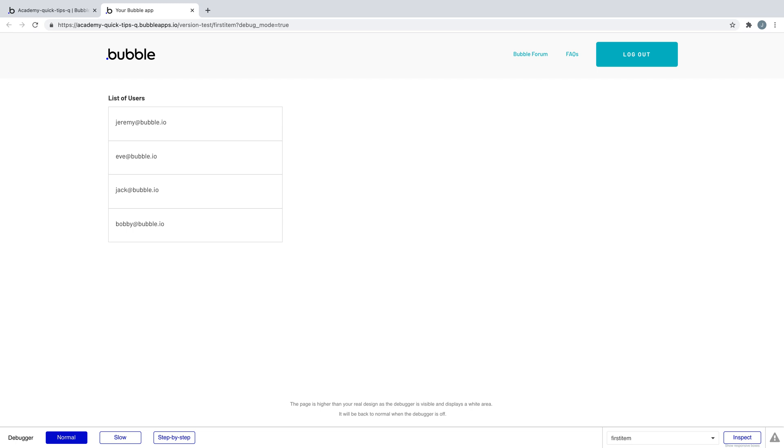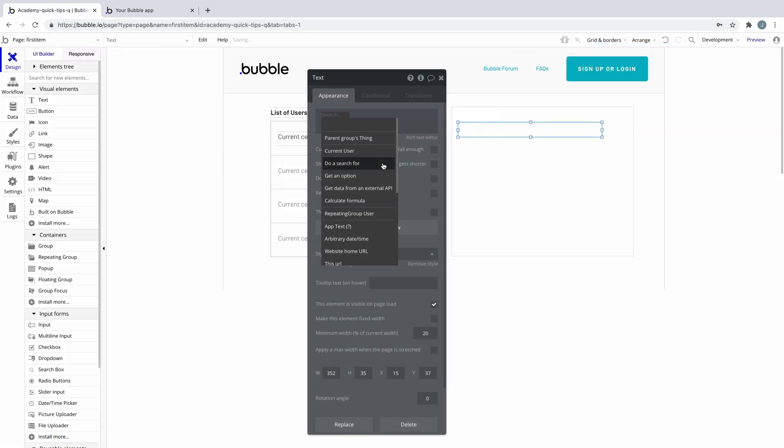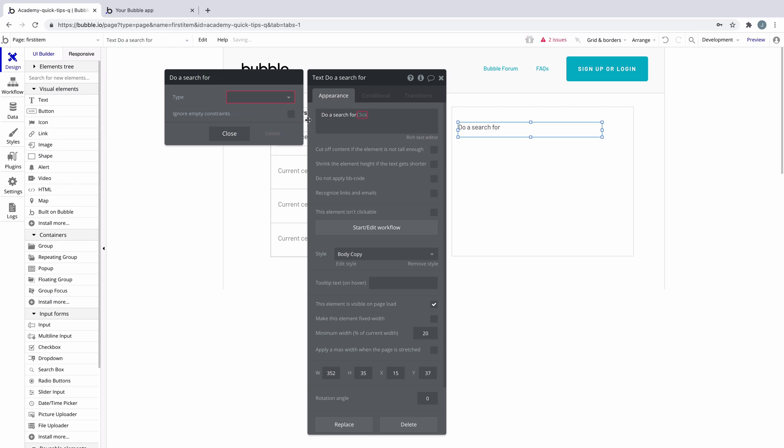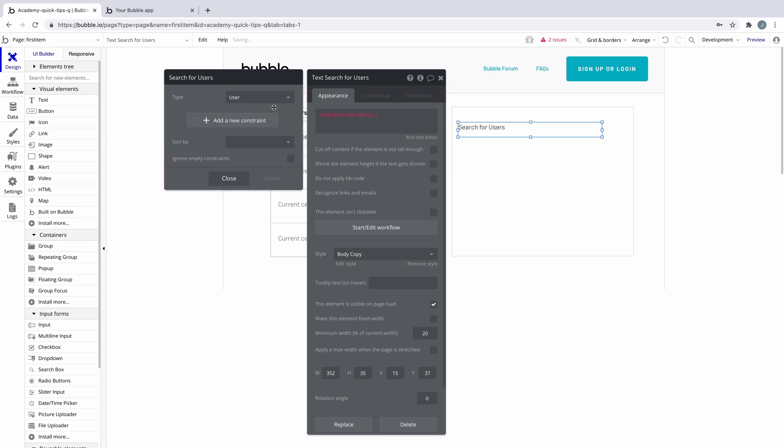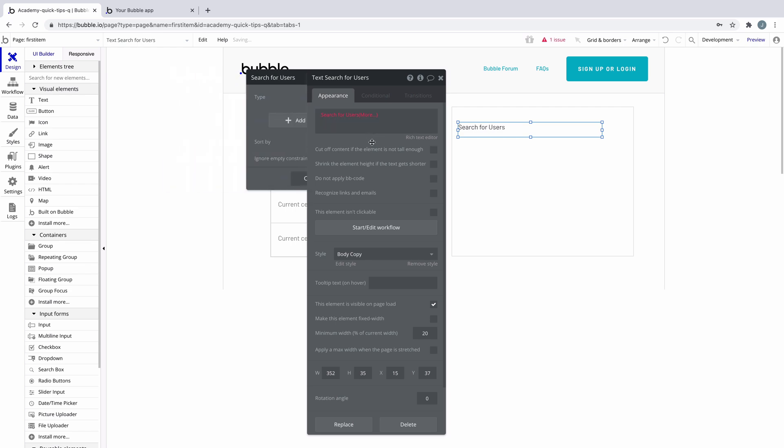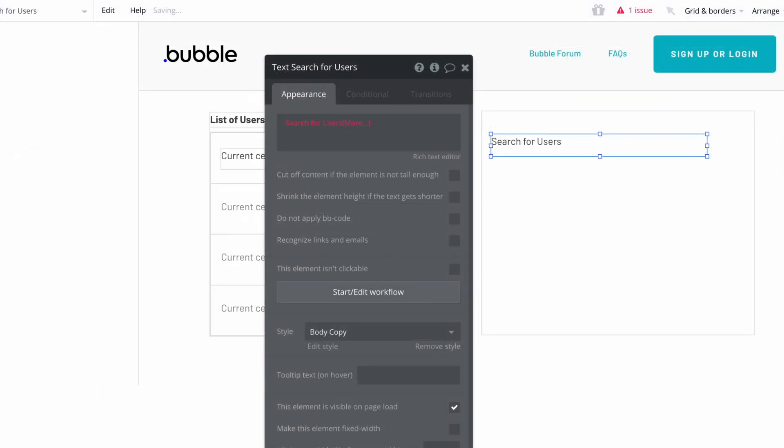To demonstrate this, let's add dynamic data to a text element with the goal of showing the first item from our repeating group of user emails.